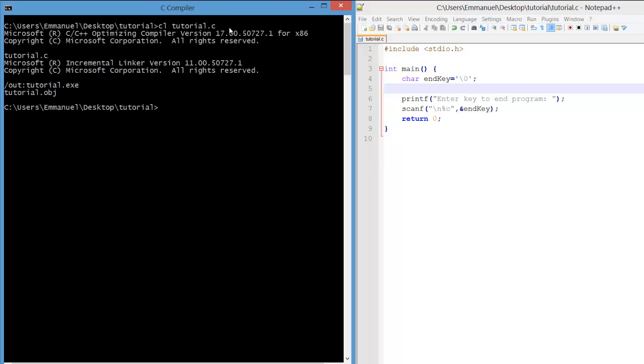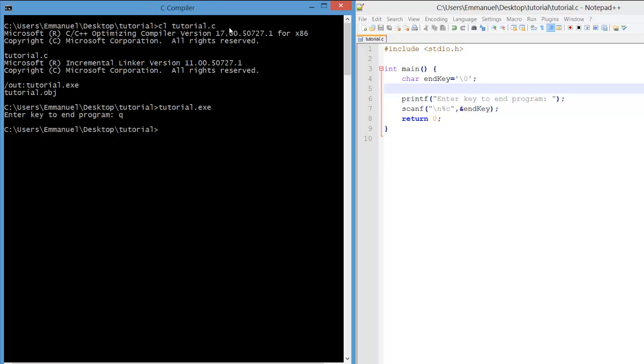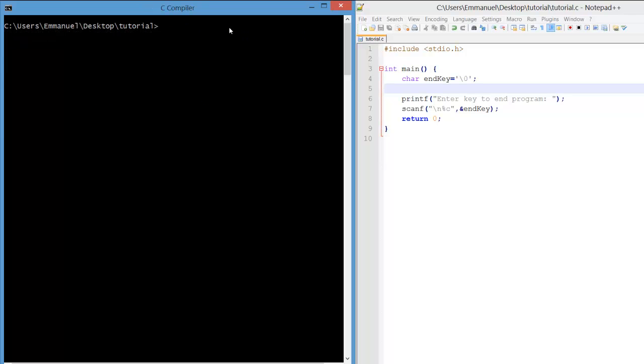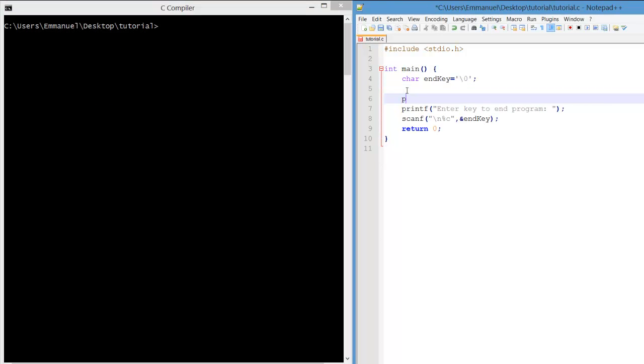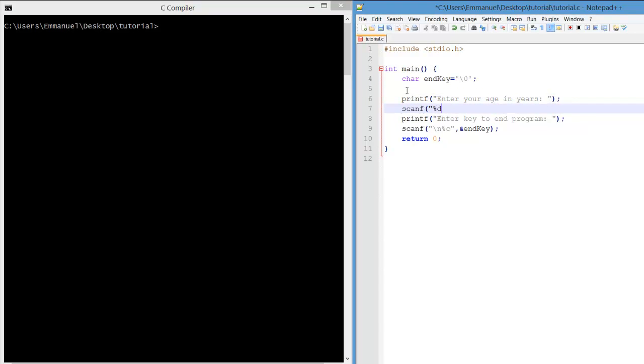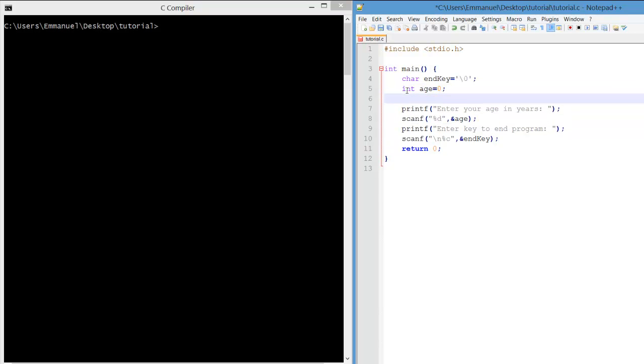We start with a program that asks the user to enter any key and then exits. We'll modify the program by first asking the user to enter their age in years and we'll capture their age as a variable age.